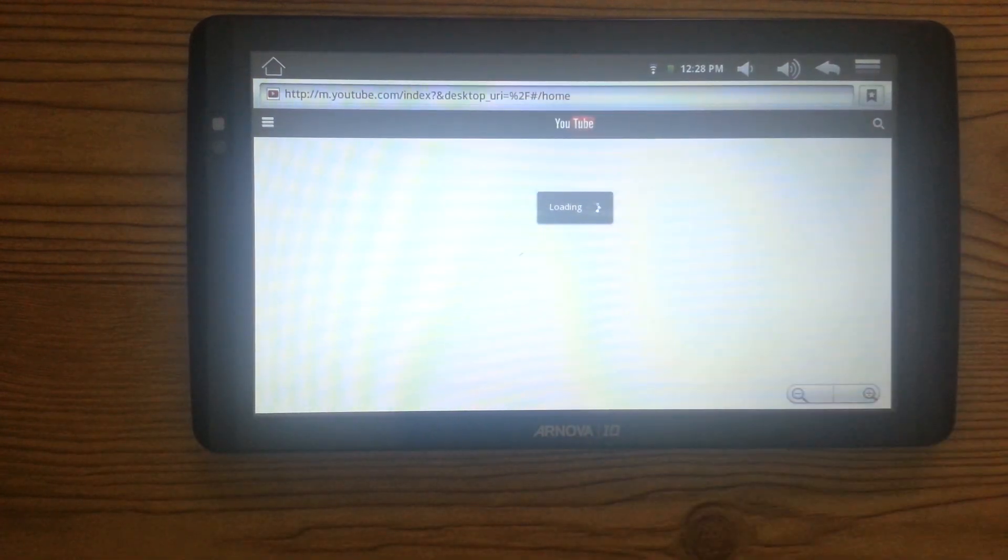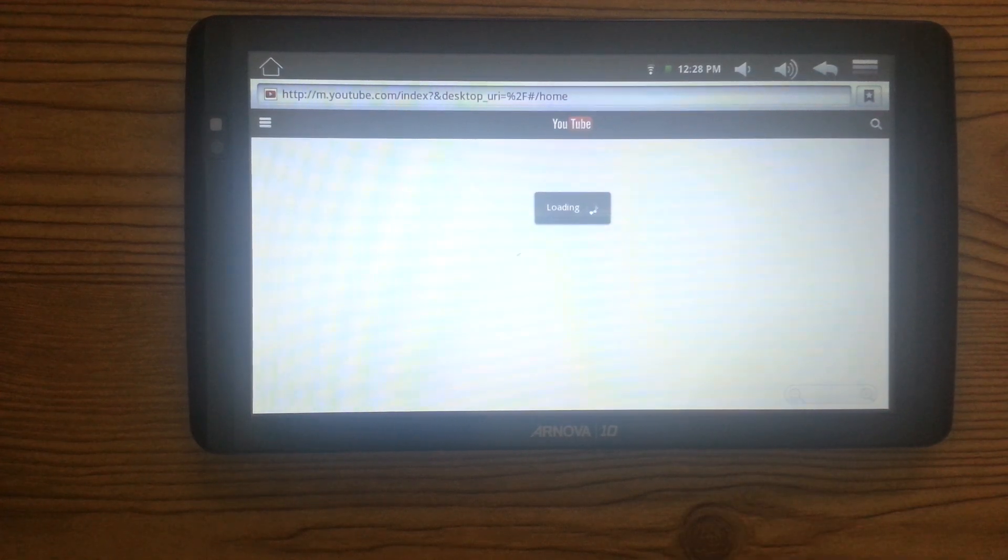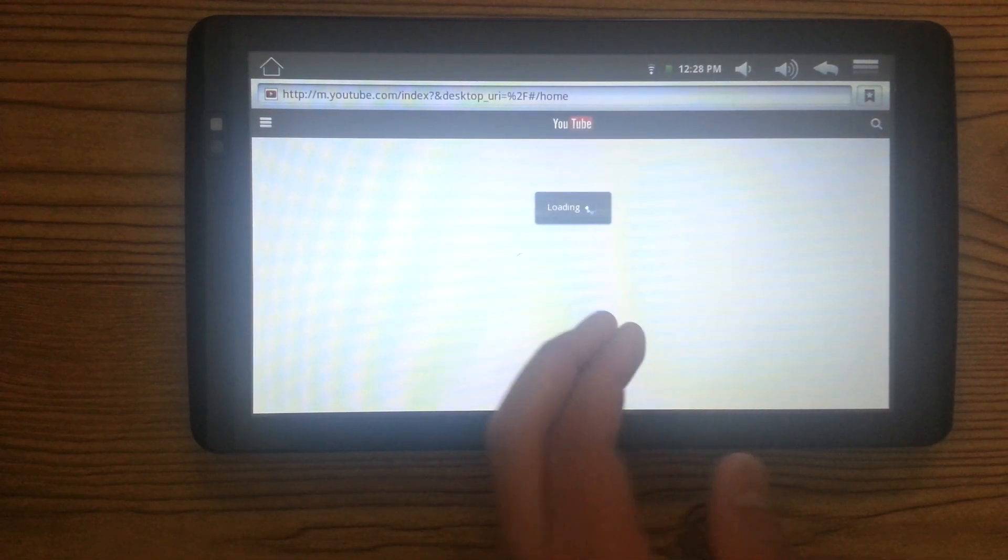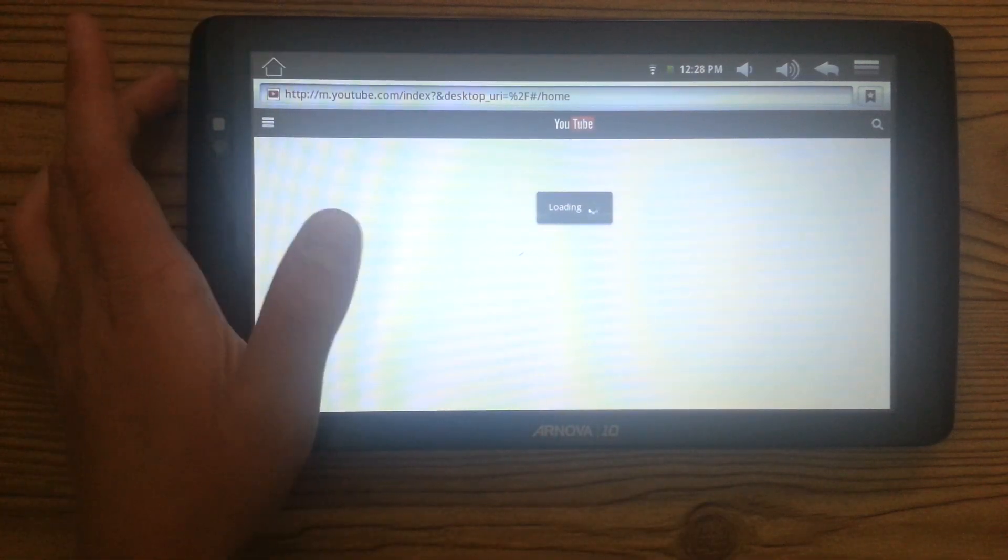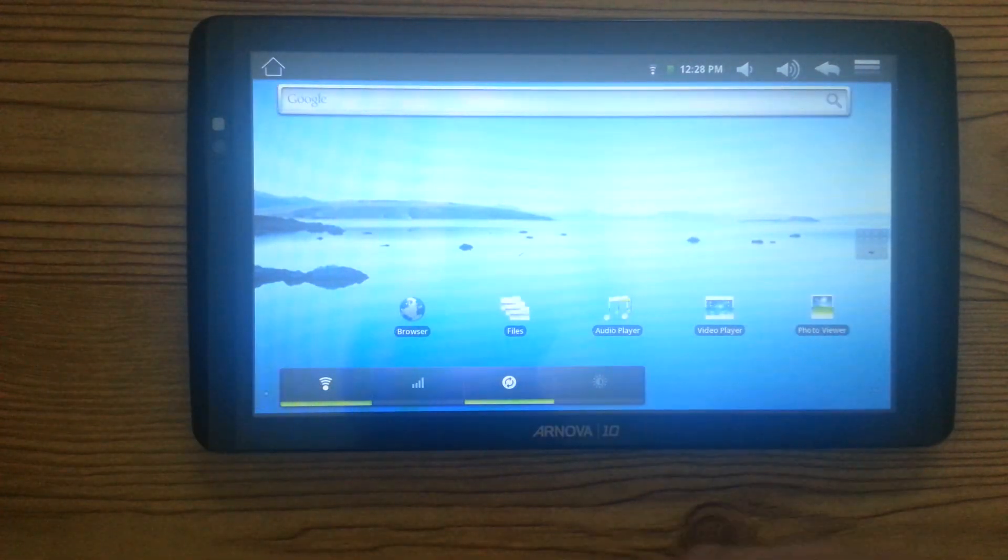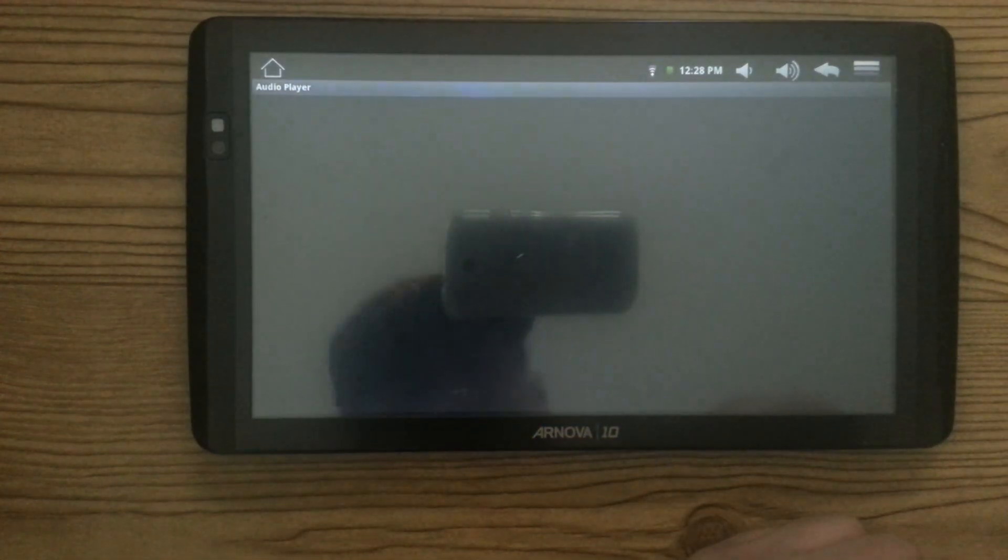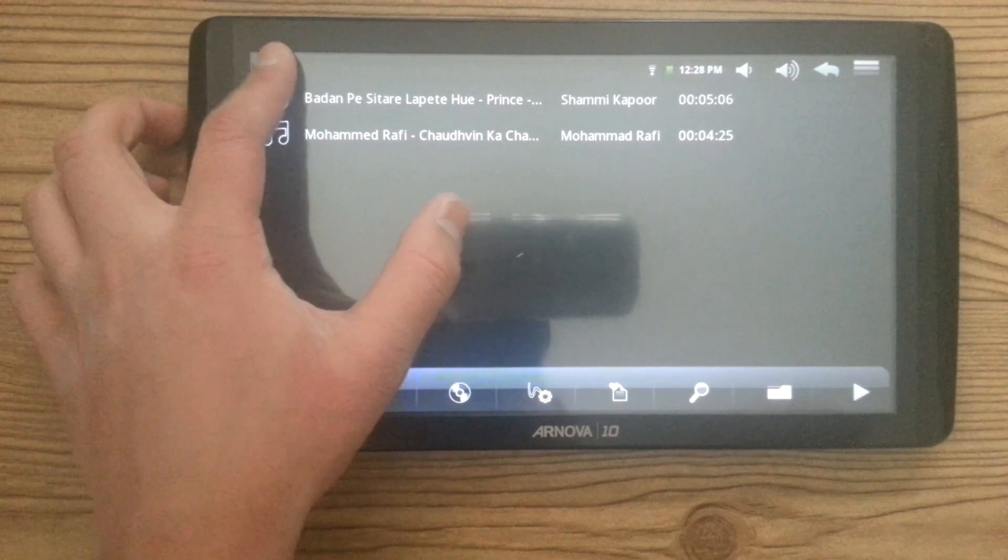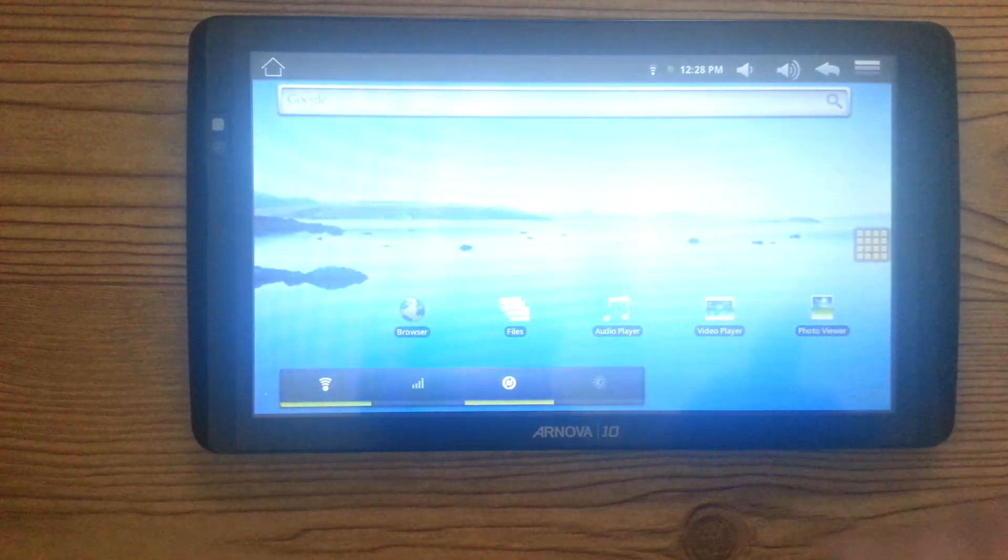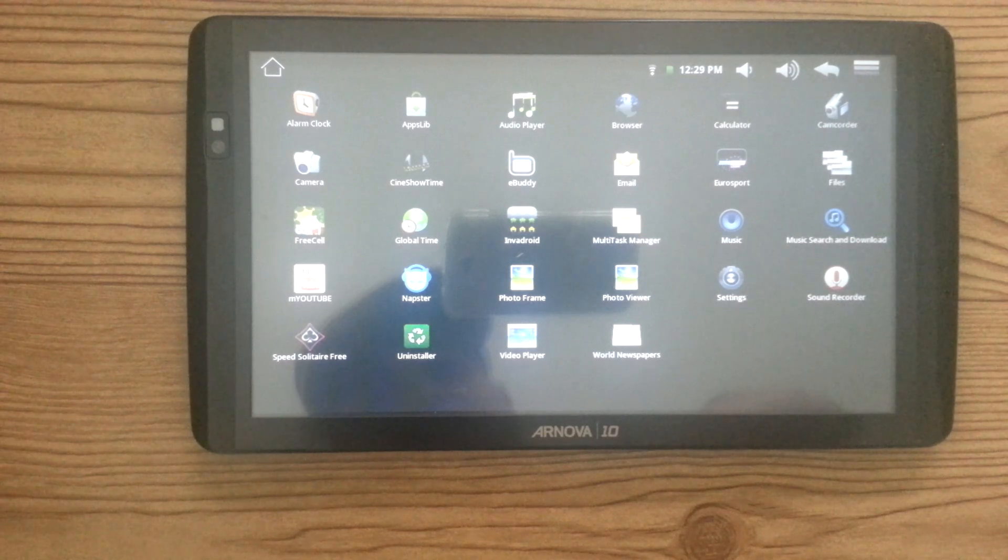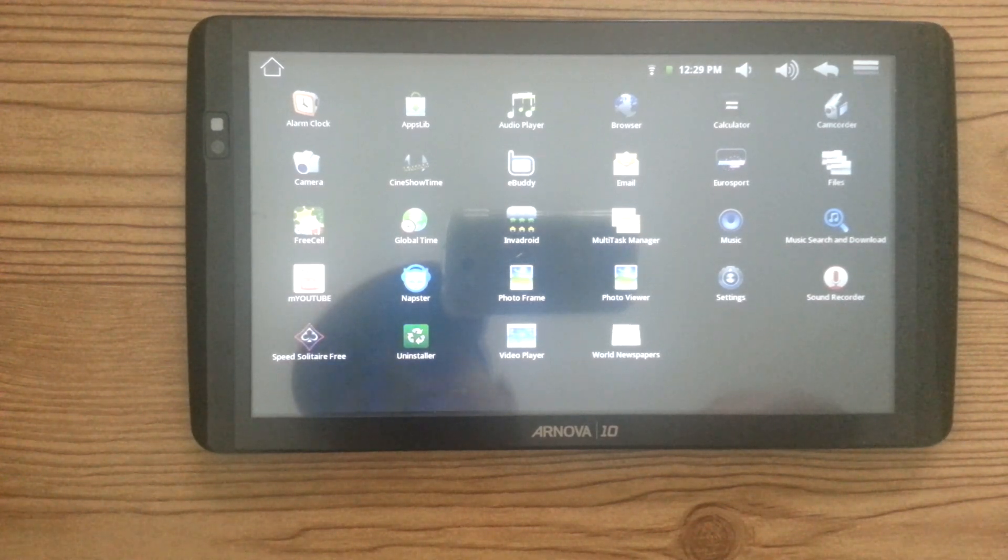Let's look at a random video. It's probably going to be a bunch of Harlem Shake videos, but whatever. Anyways, there is an audio player, so if you want to play your music. There's really not much to this. It just sucks.